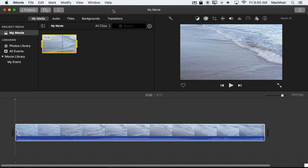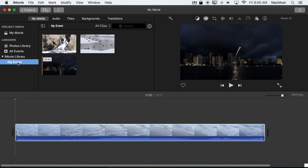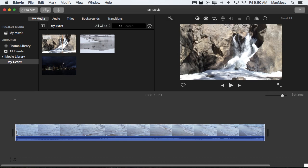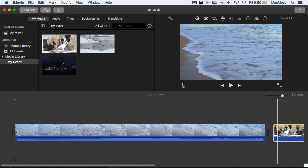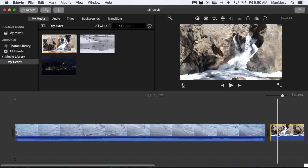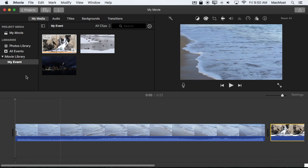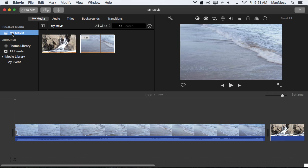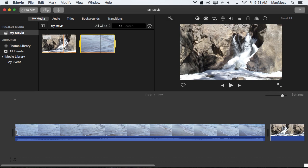Now at this point it's still somewhat straightforward until I go to My Event, which is basically just a storage place for clips. I select a clip and I drag it into the timeline. Nothing changes here but if I go to the project media, to My Movie, I see both clips here.